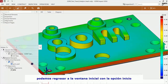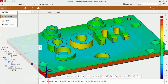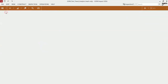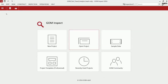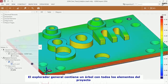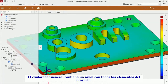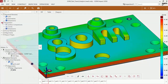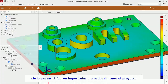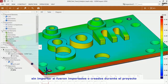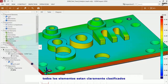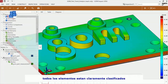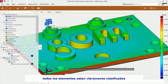Start brings you back to the start screen. The Overview Explorer contains a tree of all elements of your project, whether they have been imported or created during your inspection. Everything is clearly categorized and easy to find.